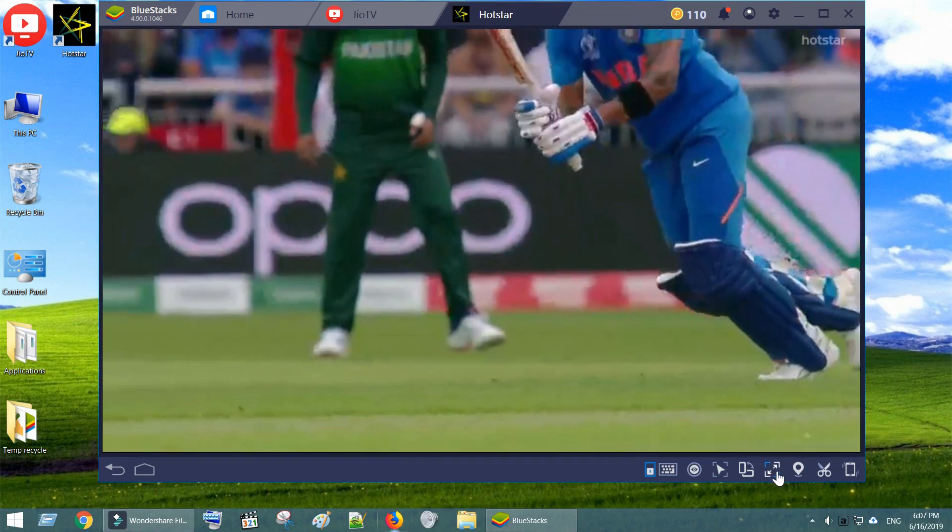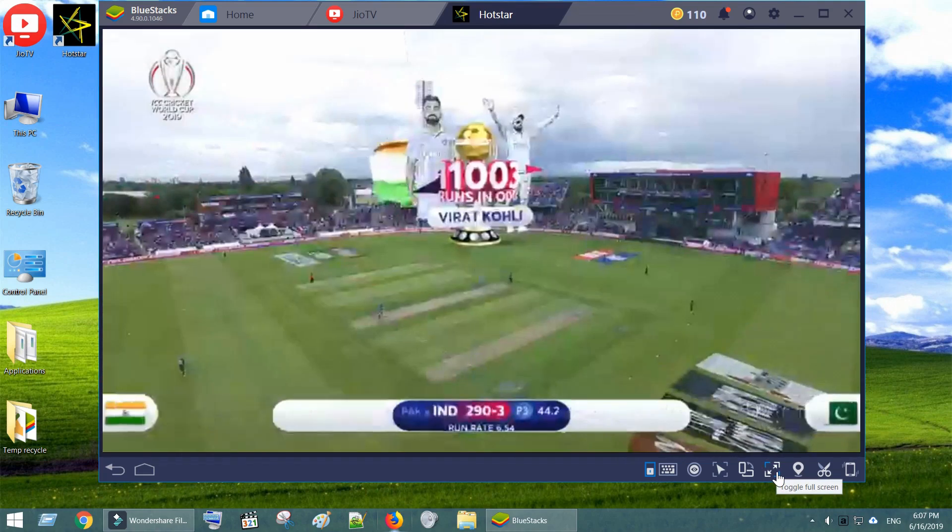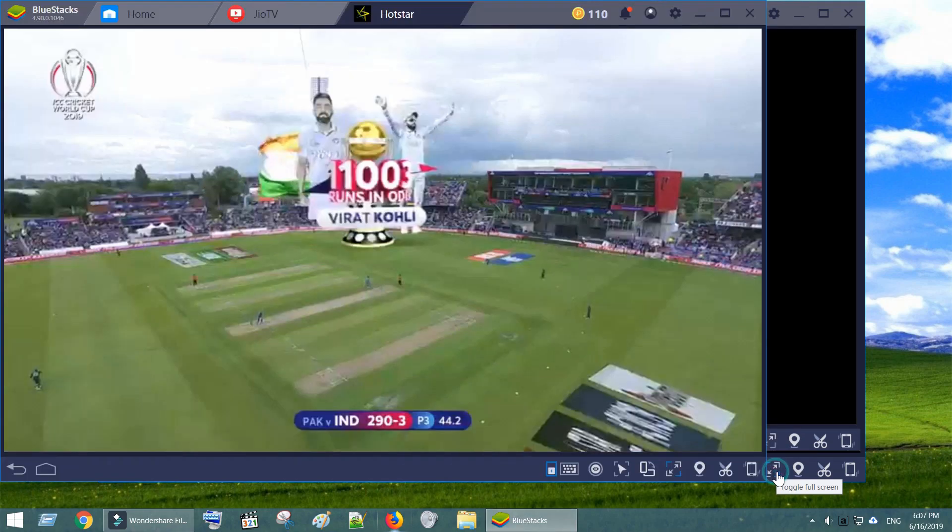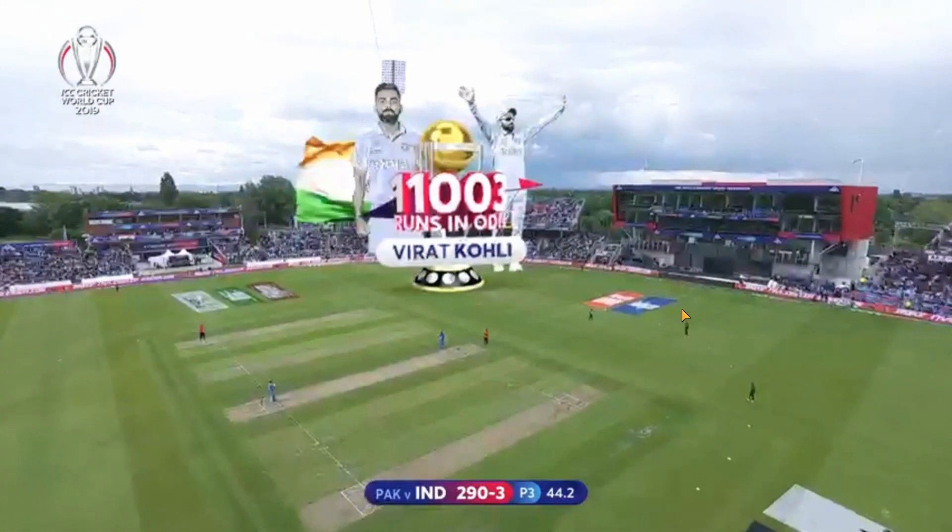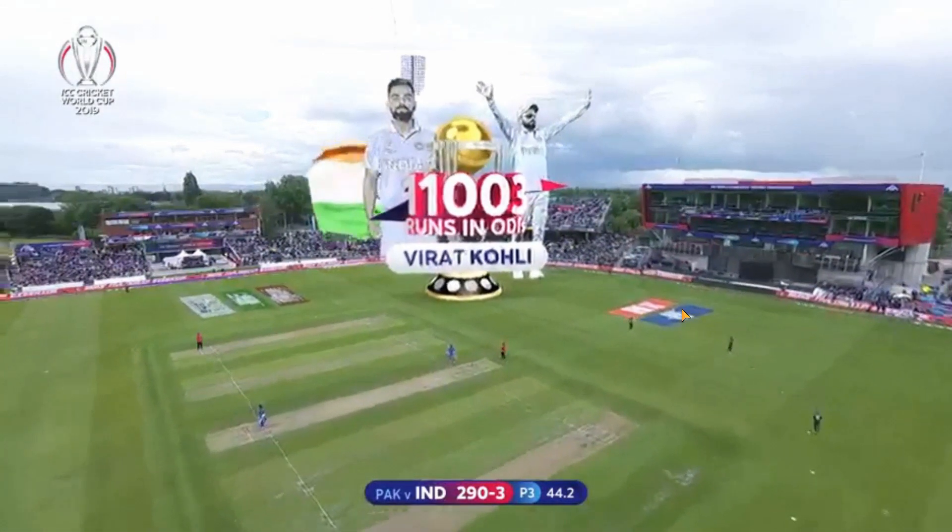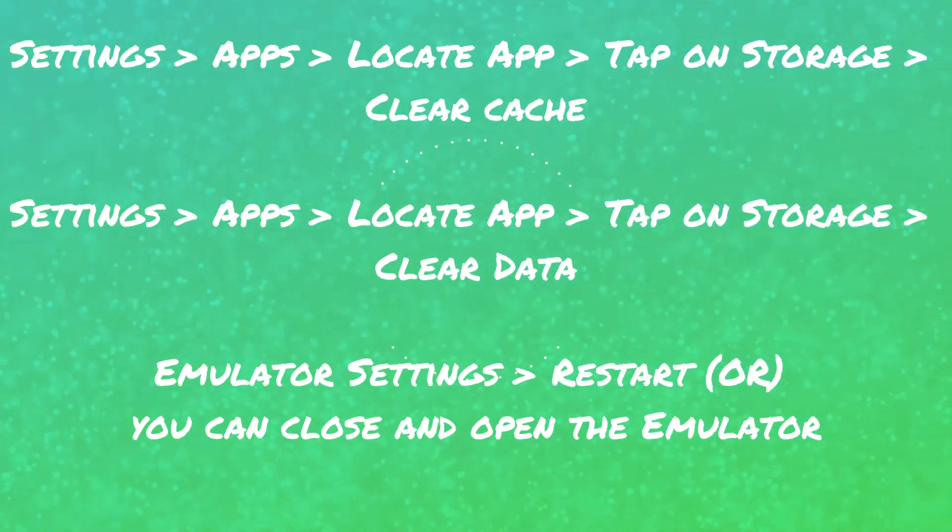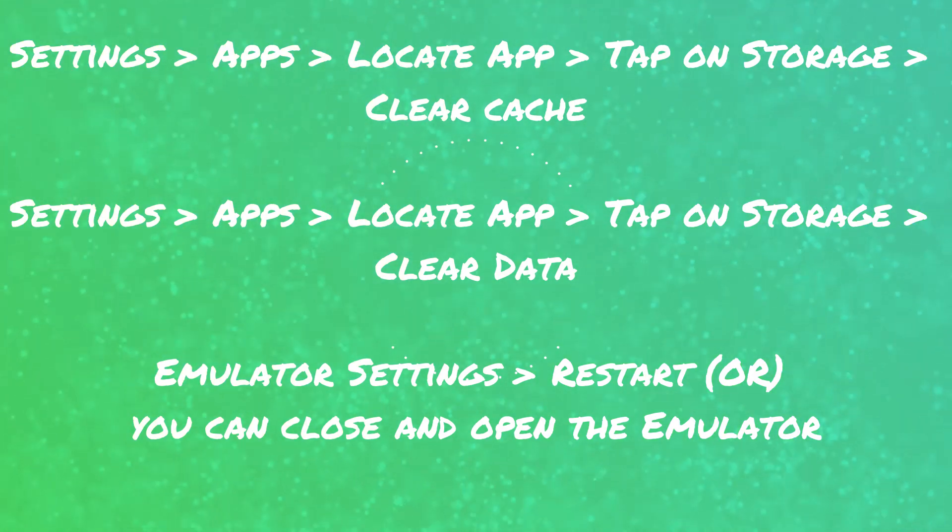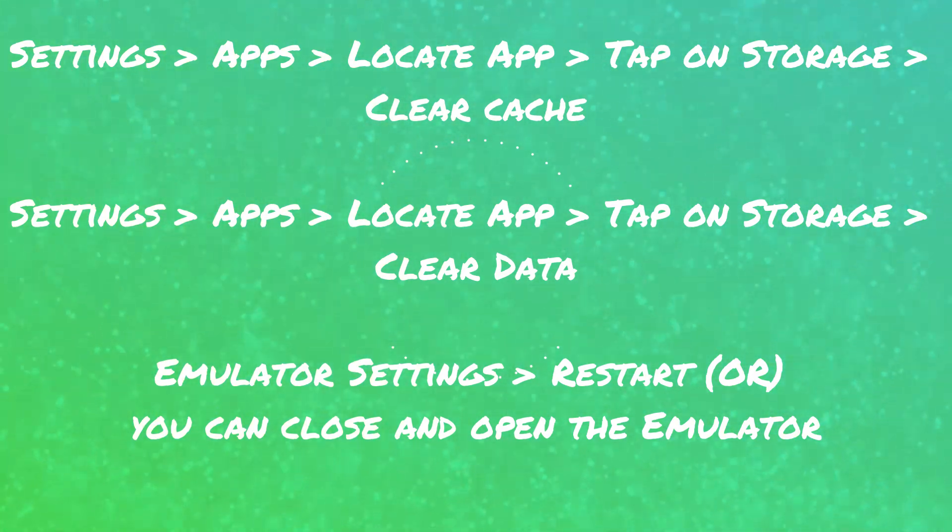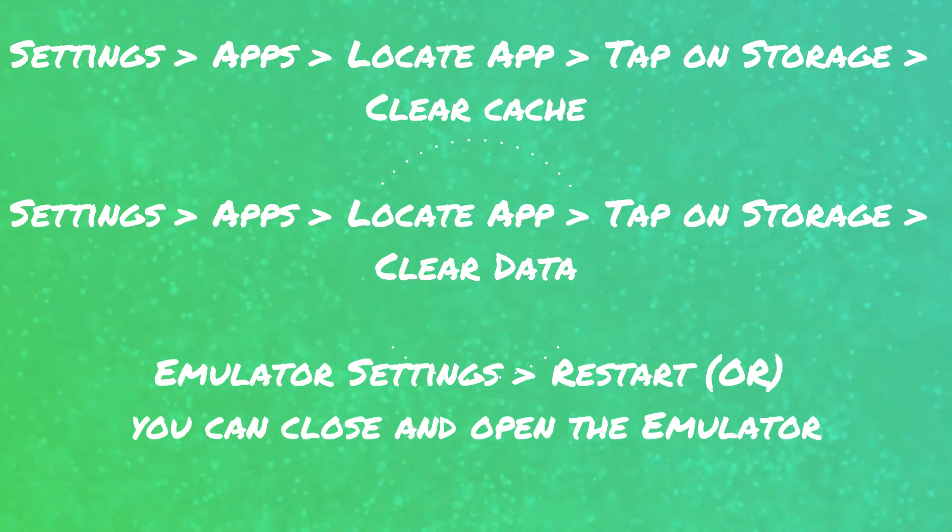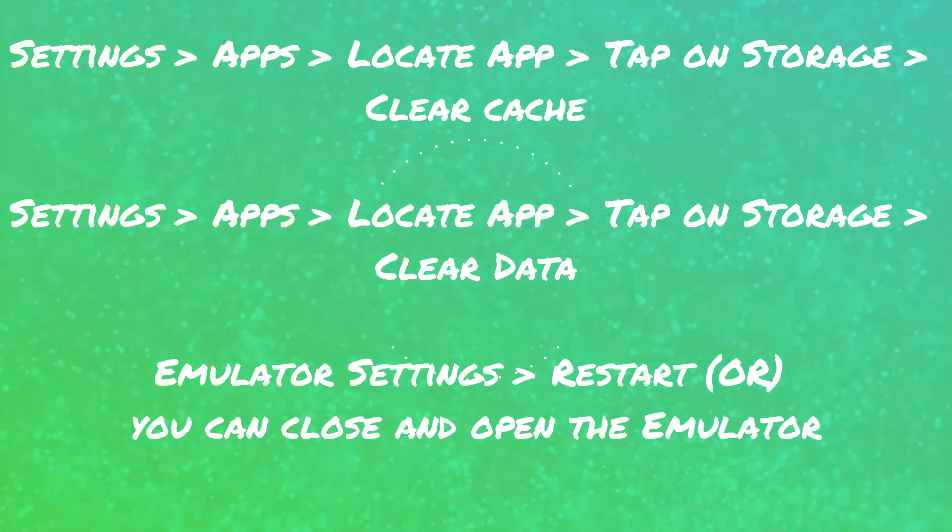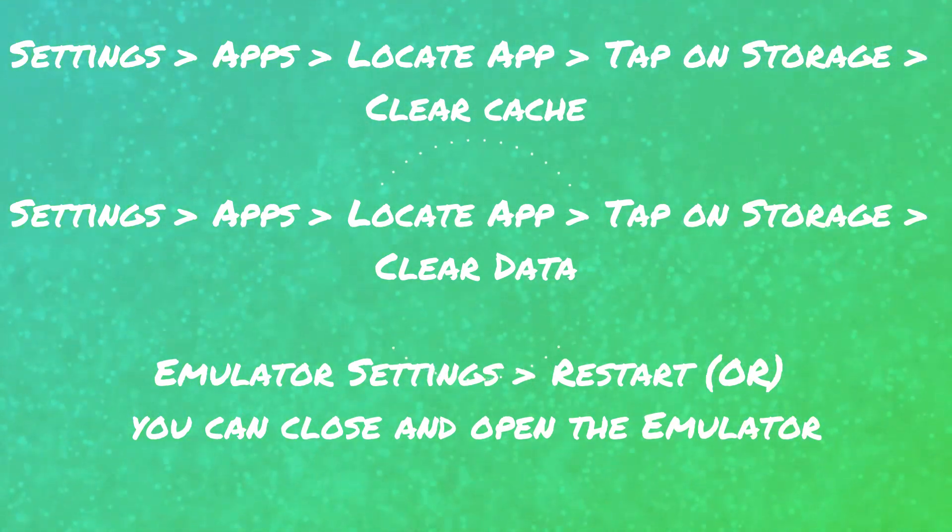Sometimes for the very first time the Hotstar does not work. If you face any such issues, clear cache of GeoTV and Hotstar apps, clear data of GeoTV and Hotstar apps, and restart the emulator. Do these steps a couple of times and it should work. This issue happens only for the first time. Once your Hotstar account is enabled for GeoAccess, you will not have any such problems.